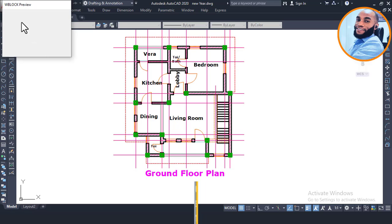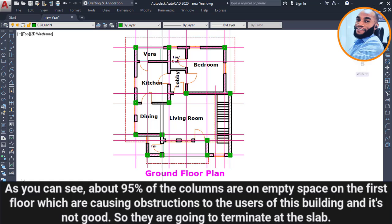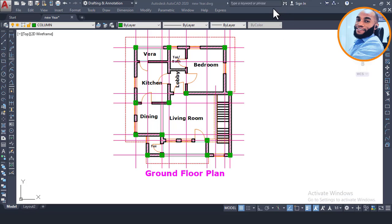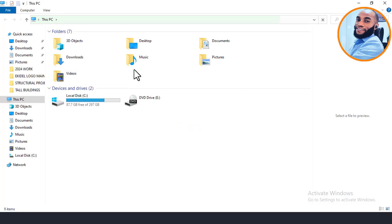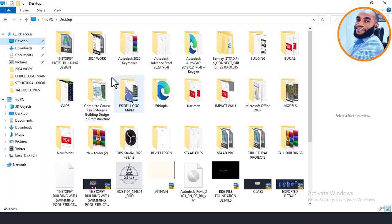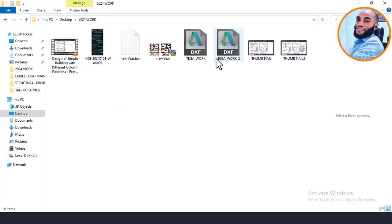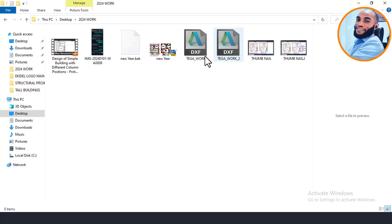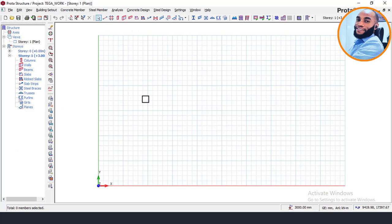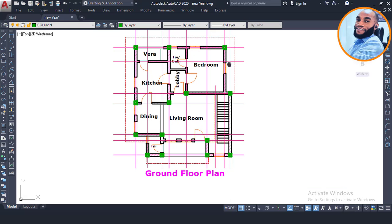Now the file is saved. If I navigate to my desktop, you will notice that it is now saved there. Opening the folder, you can see it has been saved as 'pega work 2'. This is what we are going to export to Portal Structure for our structural modeling, and then we will move on to the structural design.